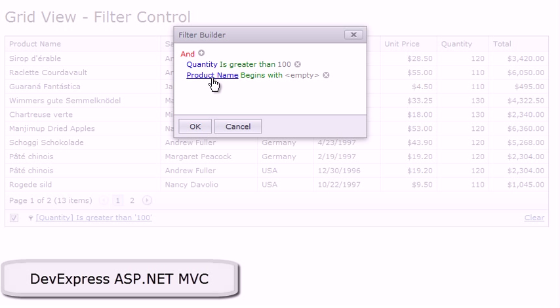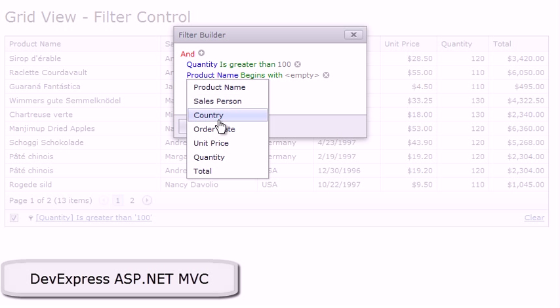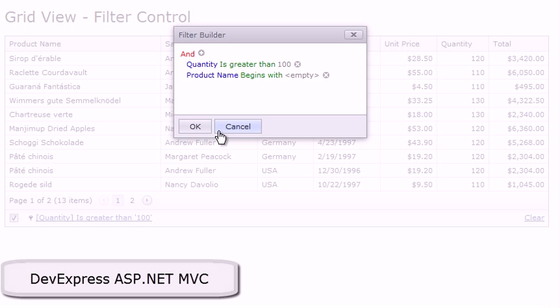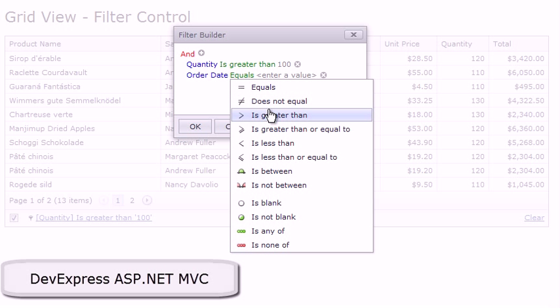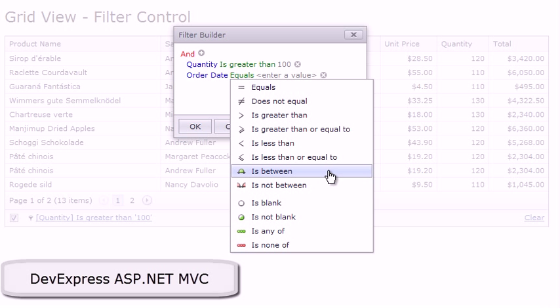Instead of product name, which is the default, I'll choose order date, and then I can also choose the type of condition that will be applied there. As you can see, it's these common terms like equals, does not equal, greater than, and less than that the end user is already familiar with using something like Excel.